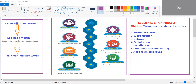After successfully exploiting the vulnerabilities, the next phase is installation. In order to gain command and control, the attacker installs malware on the particular target asset. Once the malware is successfully installed, the attacker gains command and control — that is the sixth phase.